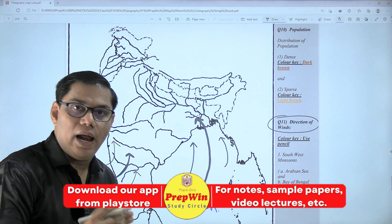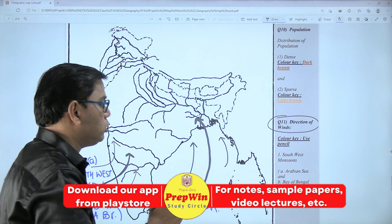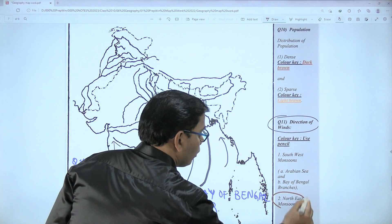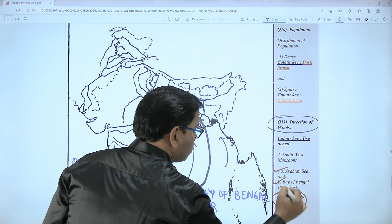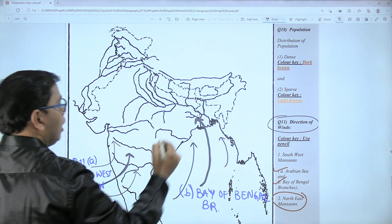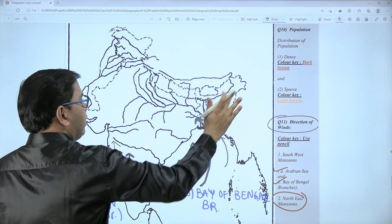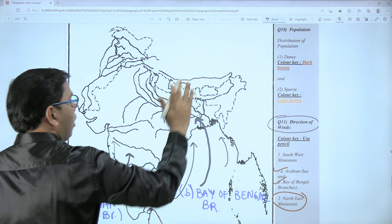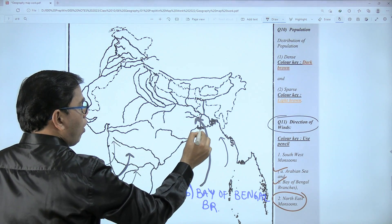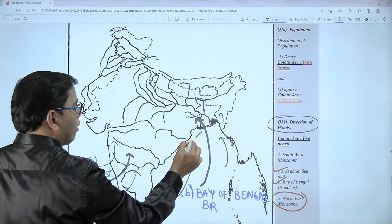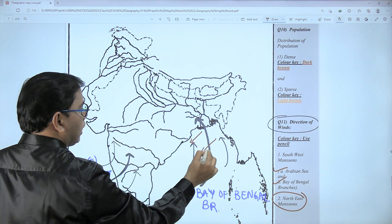Now let us draw northeast monsoon winds. We already have drawn these two. The northeast region of India is where these winds originate. I am using a brown color — you have to use your regular pencil to draw this.